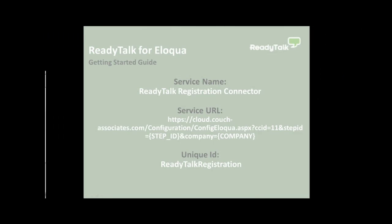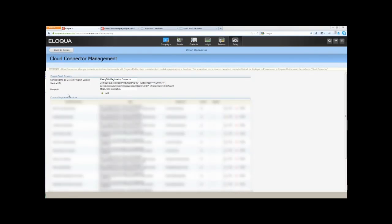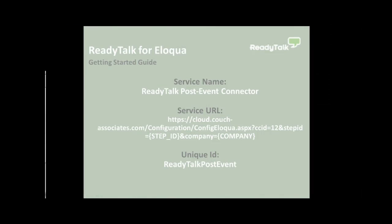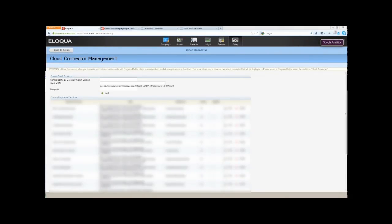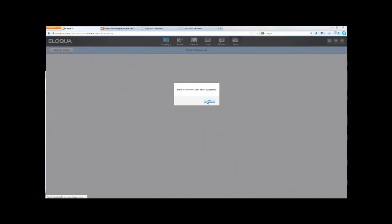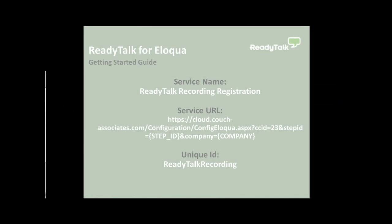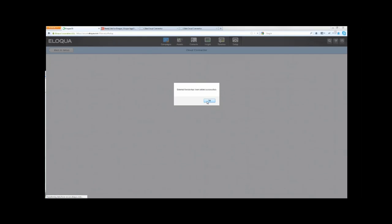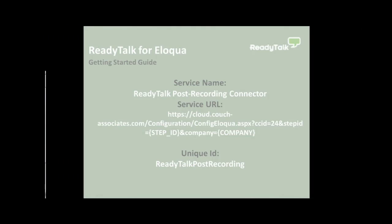Add the ReadyTalk registration connector using the following values. Add the ReadyTalk post event connector using these values. Then add the ReadyTalk recording registration connector using these following values. Then add the ReadyTalk post-recording connector using these following values.